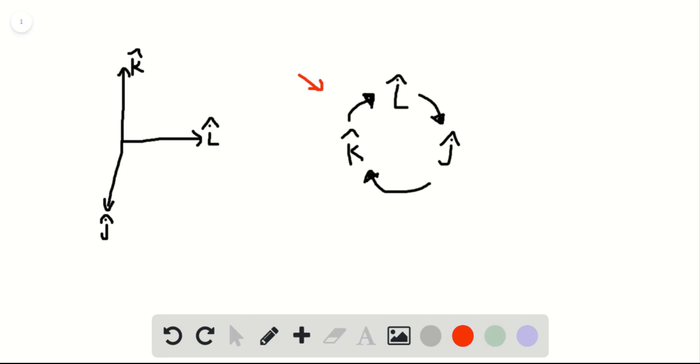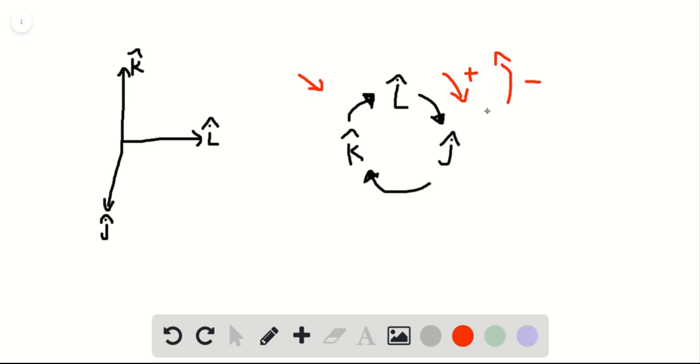So what this shows is that I hat cross J hat, so moving in this direction on the wheel gives you K hat. But if you move this direction, this is positive. So moving clockwise is positive, and then moving counterclockwise is going to be negative. So J hat cross I hat is minus K hat. See how that would work? So then if you do K cross I, since you're moving positive, it'll be J hat. If you do K cross J, it would be minus I hat, since you're going the opposite direction.